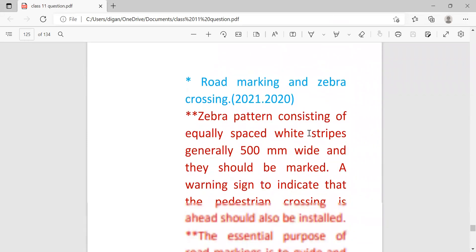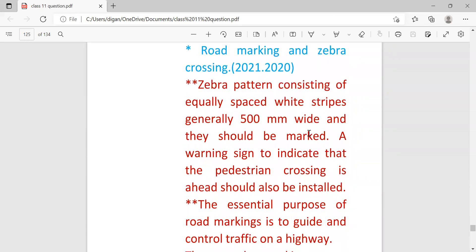Next: road marking and zebra crossing. What is zebra crossing? The zebra crossing consists of equally spaced white stripes generally 500mm wide and they should be marked. A warning sign to indicate that the pedestrian crossing is ahead should also be installed.